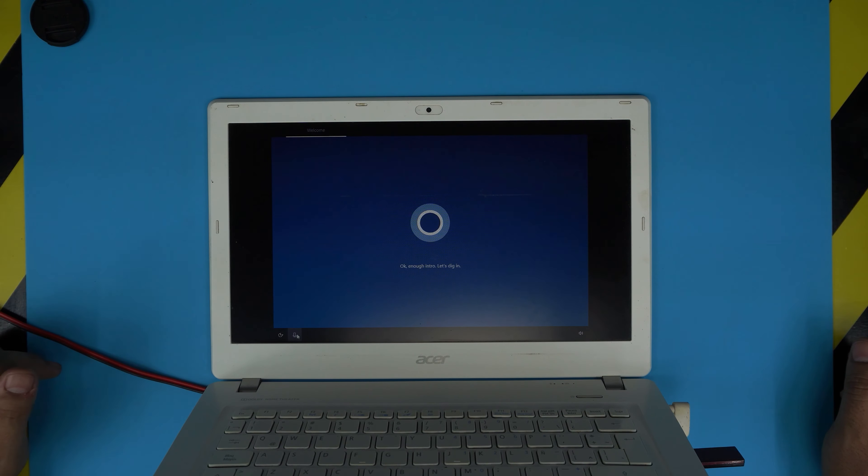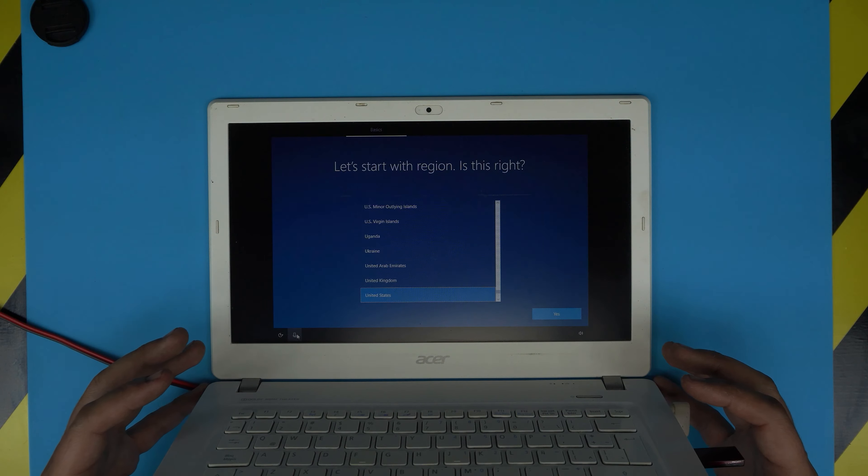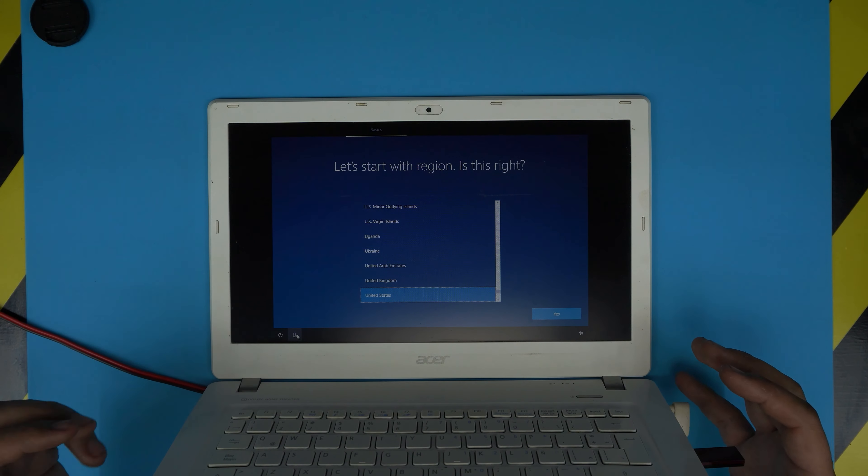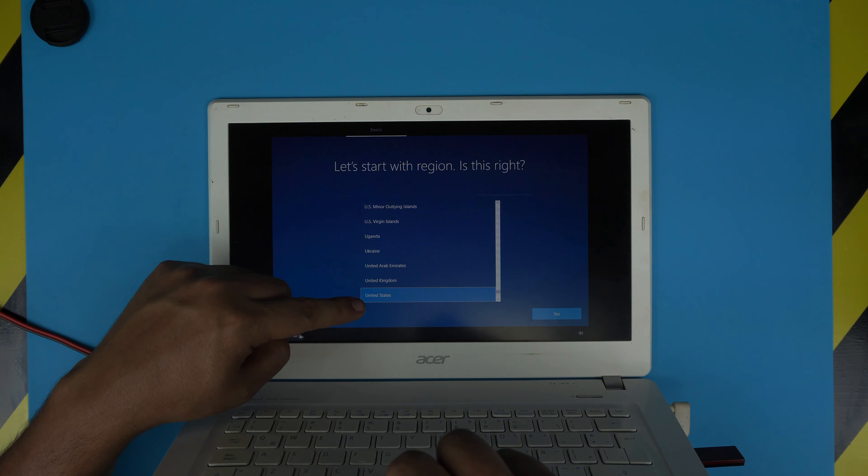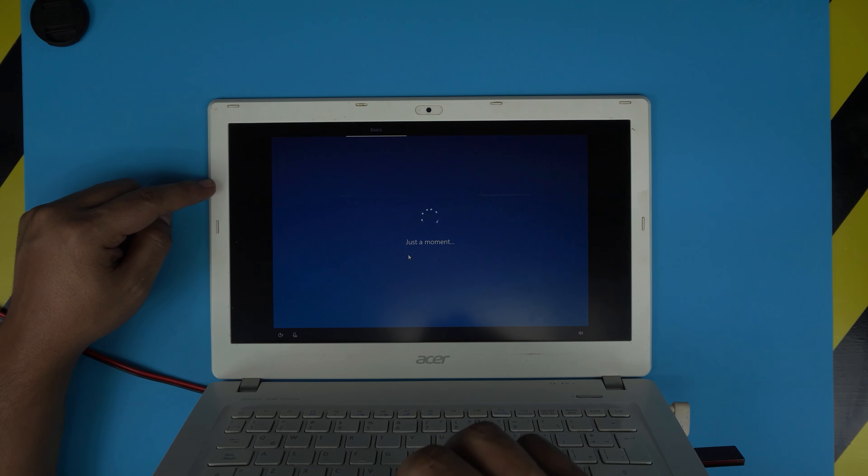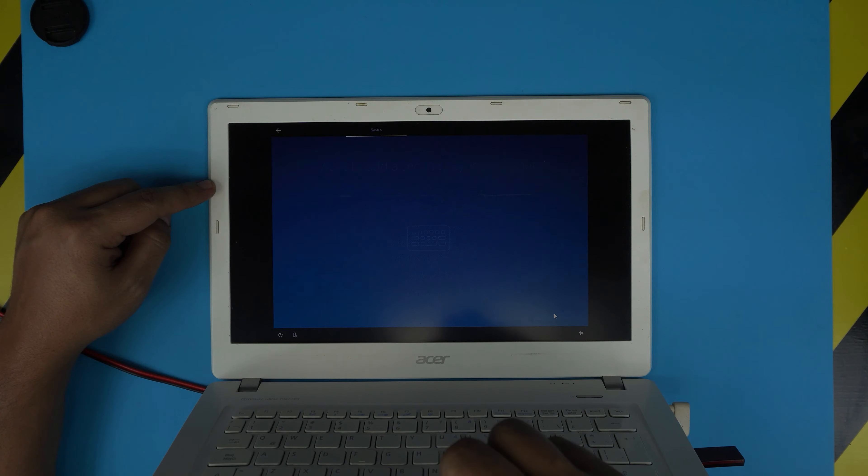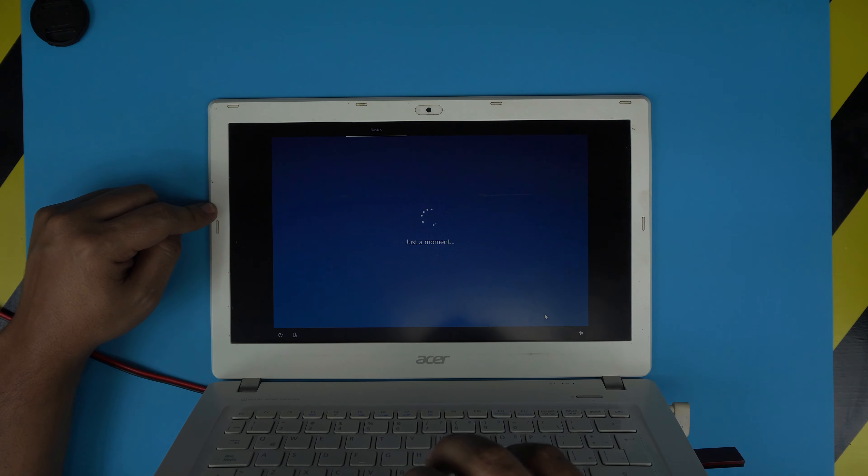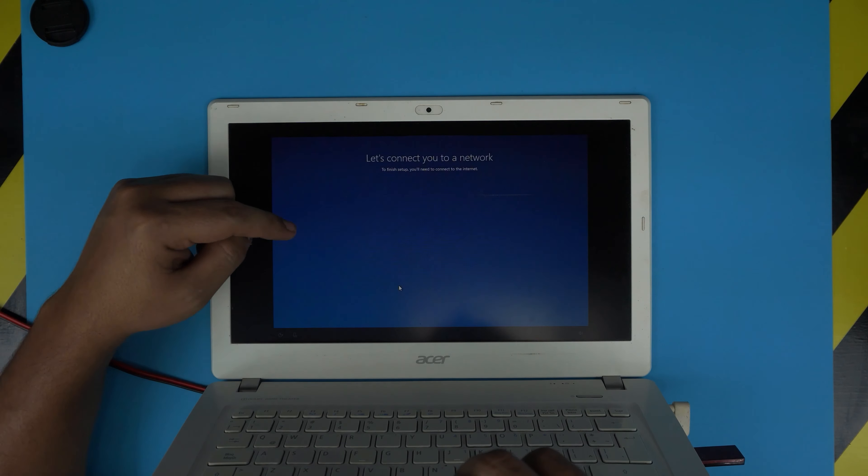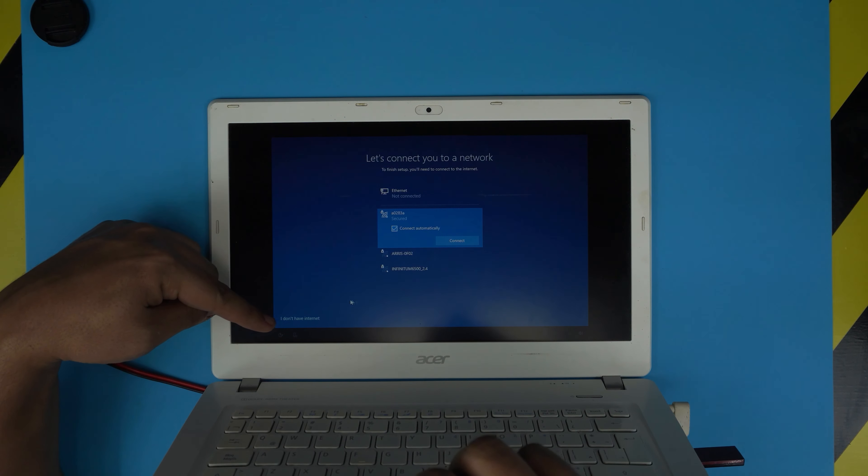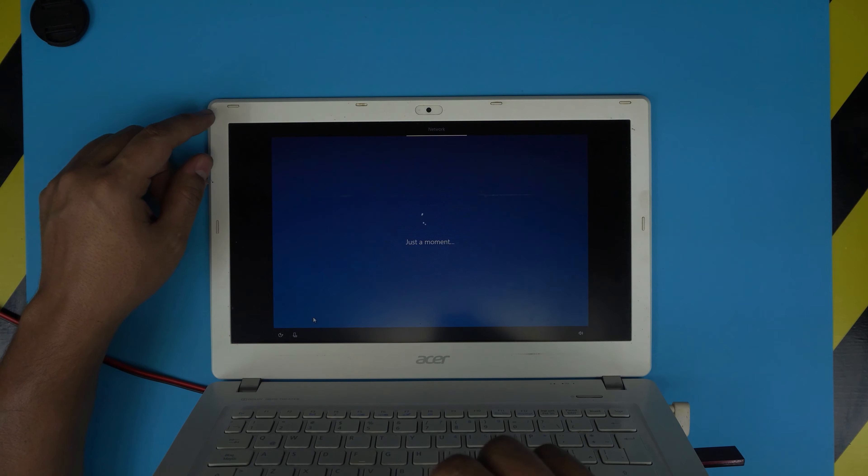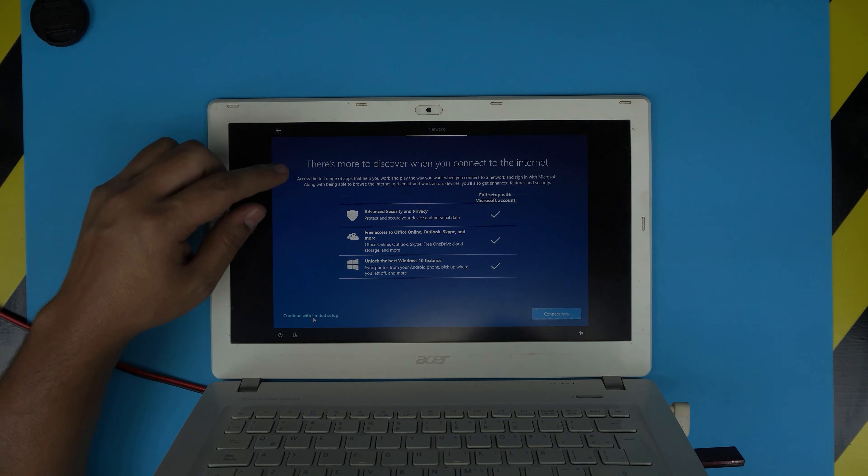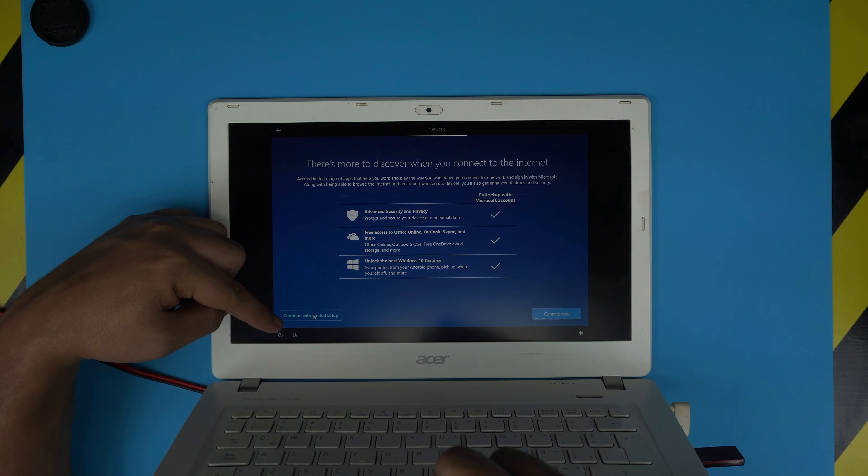It's very important that you not connect any internet cables to this laptop and we're not going to connect to Wi-Fi. Choose your region, click Next, choose your keyboard layout, click Yes. For additional keyboard layout, click Skip. Now it will give you the option to connect to a network. Click I Don't Have Internet, even if you do. I'll explain why in a minute. Click Continue With Limited Setup.